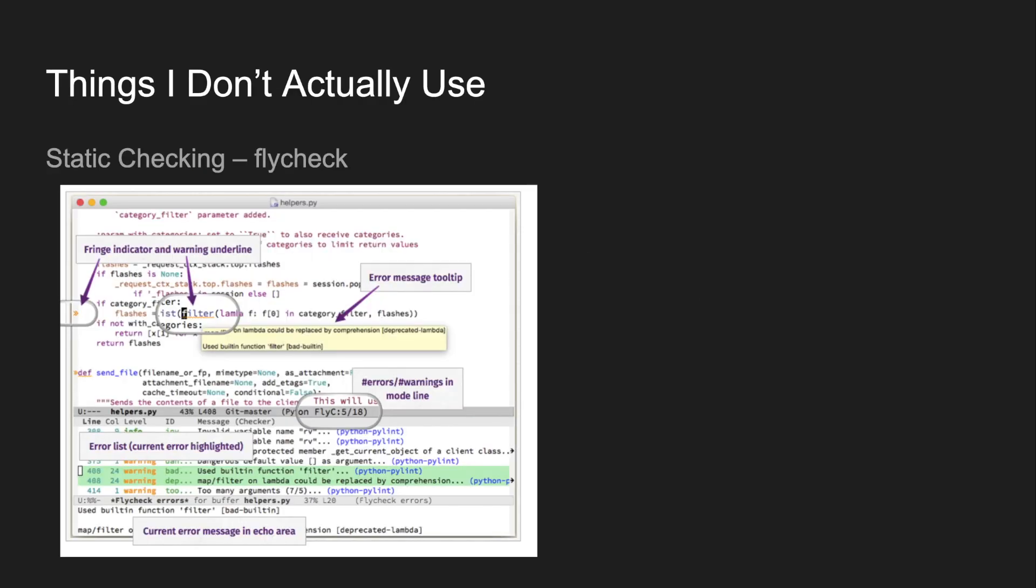There's a few more tools you could use to make Emacs look even more like a traditional IDE, but honestly, I don't use these.